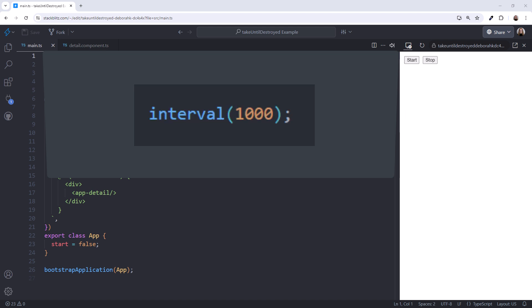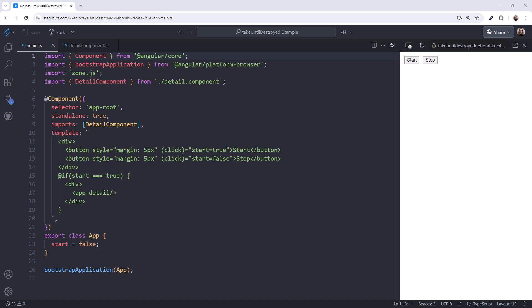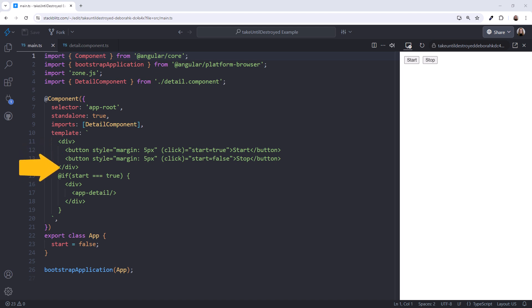To more readily see a memory leak in action, let's use an observable that emits continuously, like Interval. I'm in StackBlitz. Here is the main component. When the user clicks the Start button, the Child component appears. When the user clicks the Stop button, the IF block removes the Child component from the DOM and destroys it.